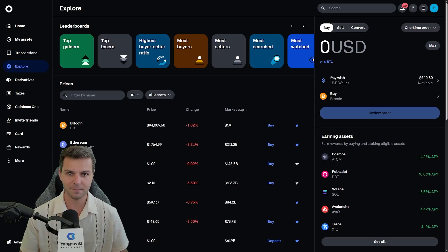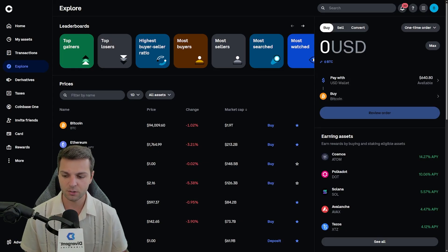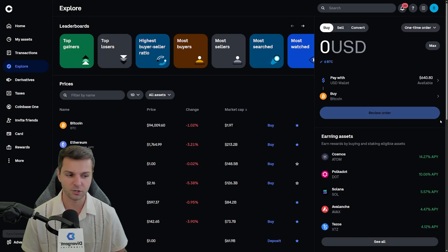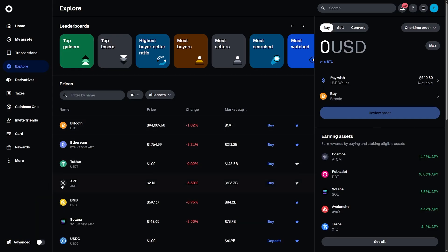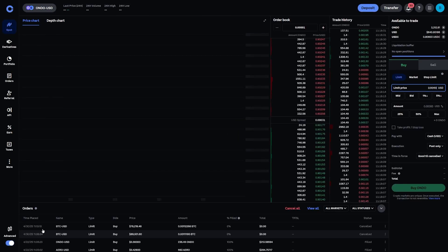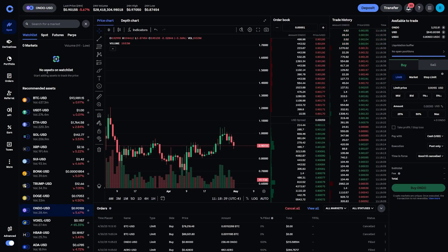The first step is, once you're logged into your Coinbase account, you need to go to the Advanced button in the very bottom left-hand corner of your screen. I'm going to take myself off the screen so you can see this properly. If you click on this, it's going to switch you over to the Coinbase advanced interface.